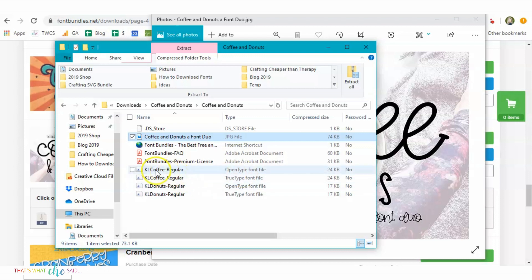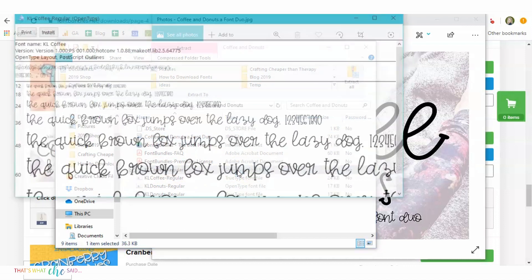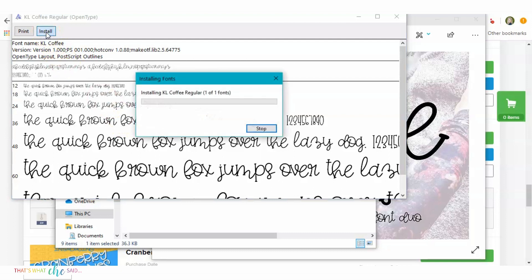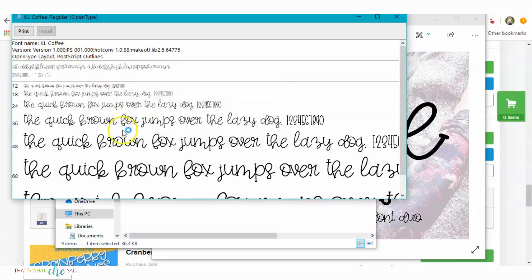So for the Coffee Regular, I'm going to click on the open type font, double click it. And you'll see this box that opens up and it shows you, gives you a view of the font. Simply click install. And that was it. It's now installed on my computer. So simple, right?